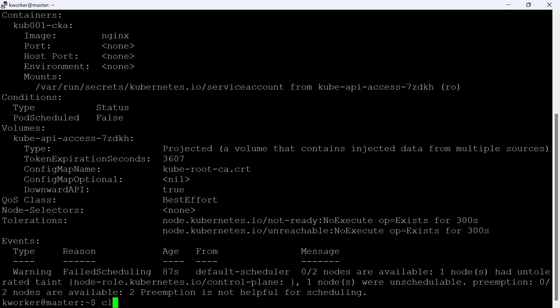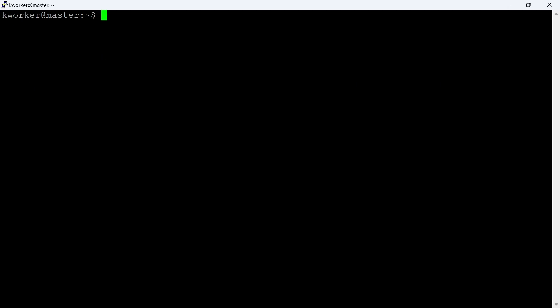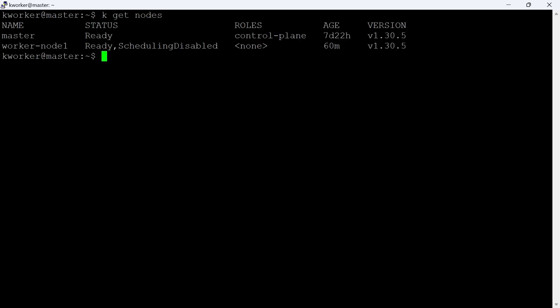Let's check the node status next. Here we can see the worker node status is scheduling disabled, which means the node is cordoned for maintenance. While in cordon status, the scheduler will not schedule any pods to these nodes.